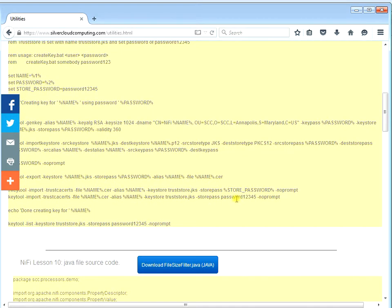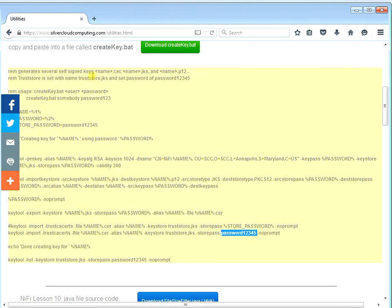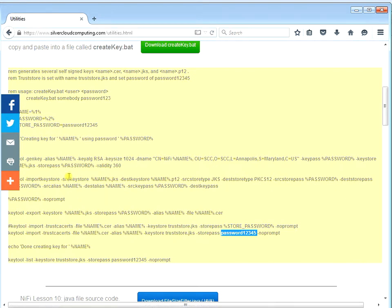For the trust store, I hard-coded the password as 12345. The cert password is up to you, and for this demo we're just going to call it password1. For the trust store, the hard-coded password is password12345. If you want to copy this or download it, it's up to you. If you do copy it, make sure you get the full line - some of these lines have wrapped around.